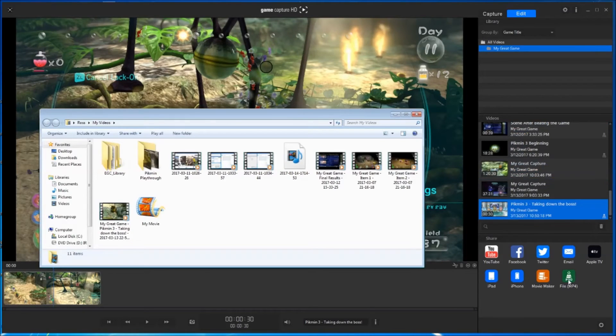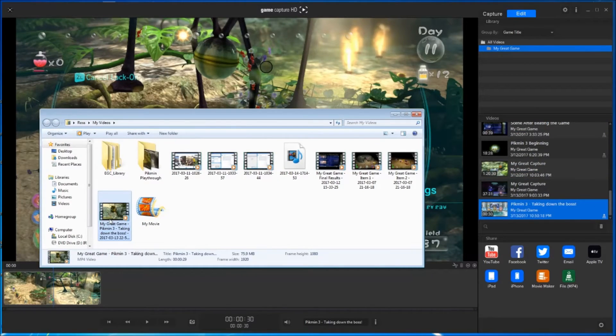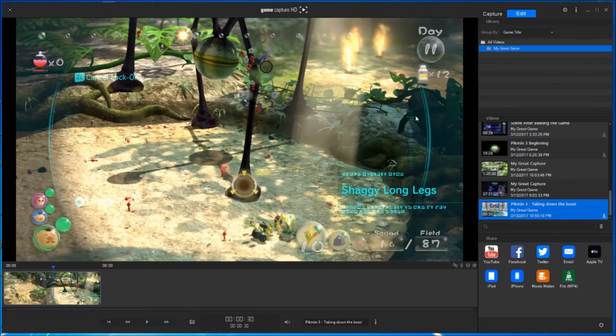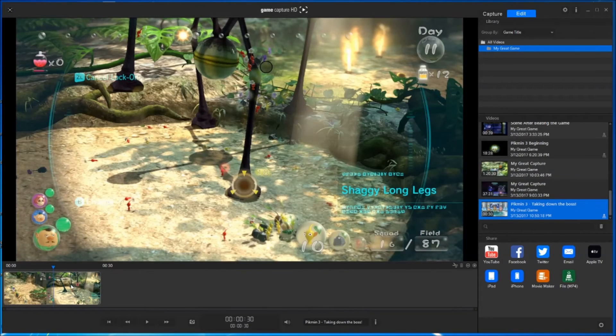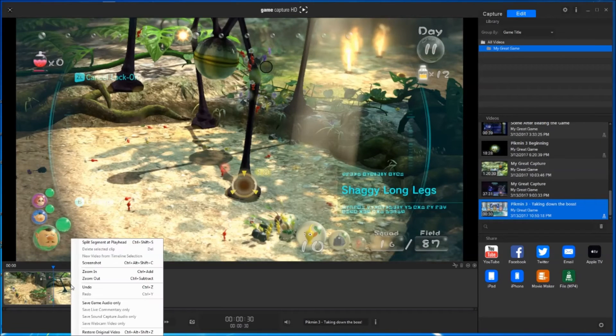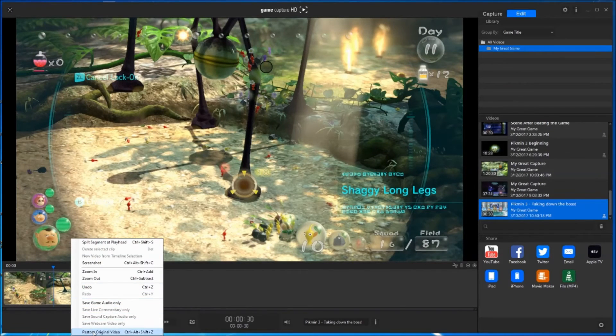Once the video is processed, you will find it within the desired folder. You can then return to your video and right-click and select restore original video in order to cut a different scene from the original footage.